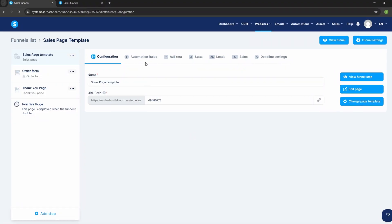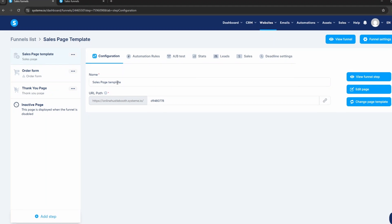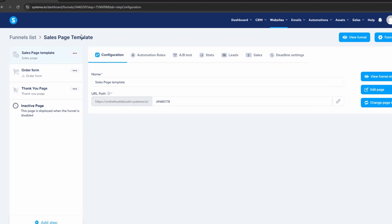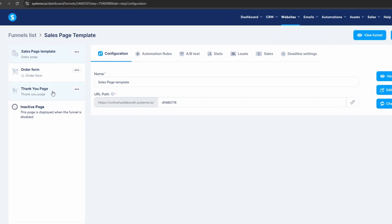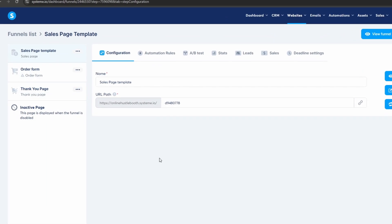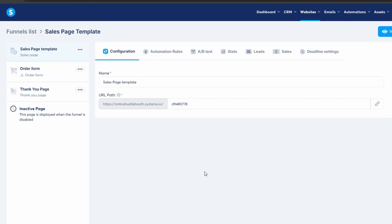I have a sales page template which you can access with the first link in the description. You can start from scratch, but it will be more work — that's your choice. The template has the sales page, order form, and a thank you page. The order form and thank you page are not that important for this video; you'll just need to change them to your own liking.